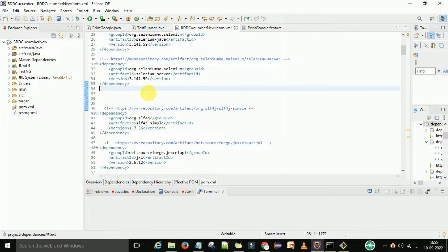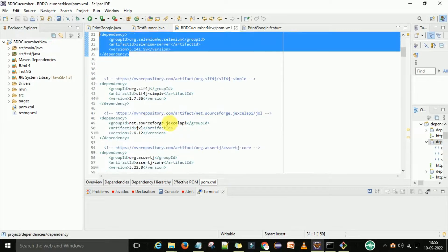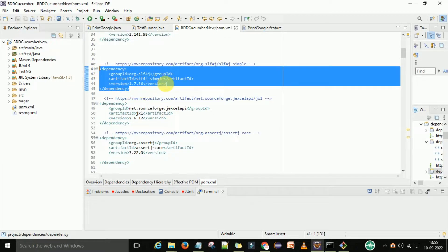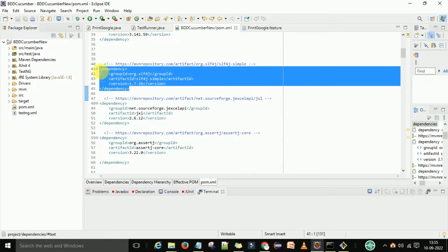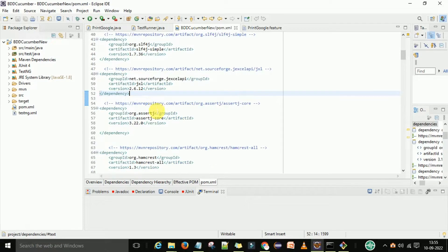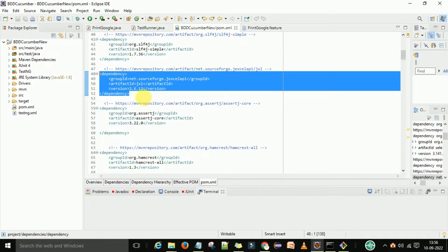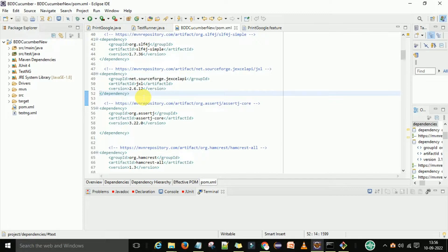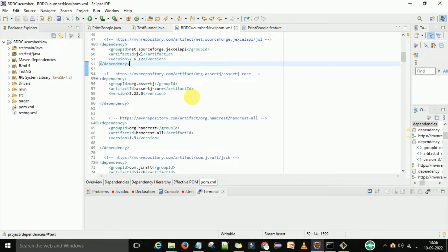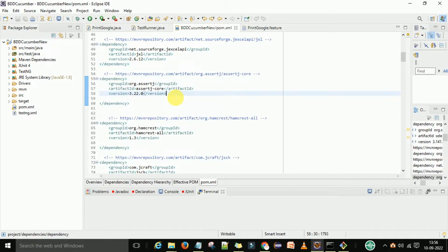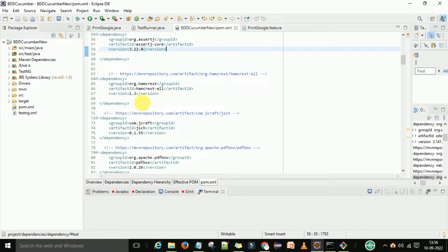Then I am adding the Selenium Server dependency, which is also required for running Selenium through Maven. Next, we have the slf4j-simple dependency — you need to add this, otherwise you will get an error that SLF4J is not found. Then we need to add the JXL dependency, because we get JXL-related API issues when running through Maven command — the source post is not found or JXL is not found. You also need to add the AssertJ dependency.